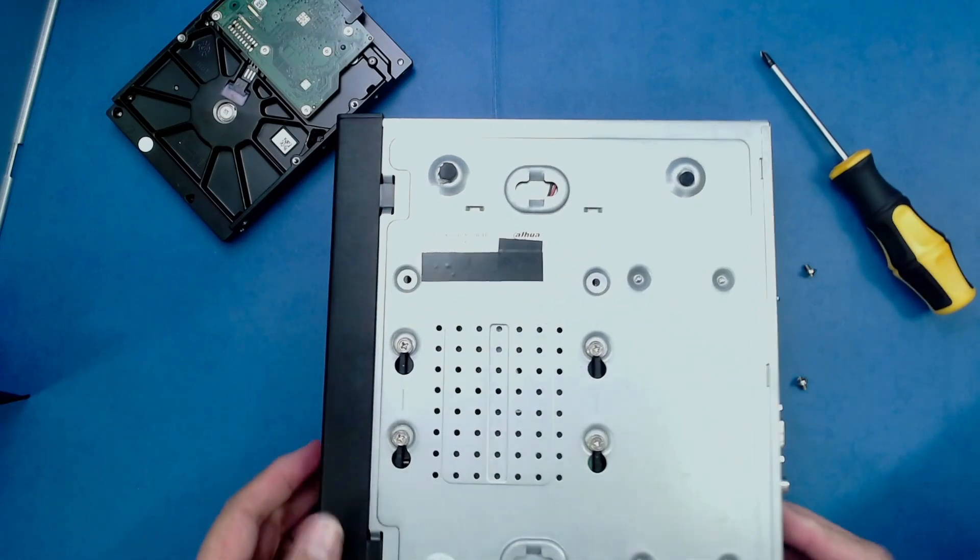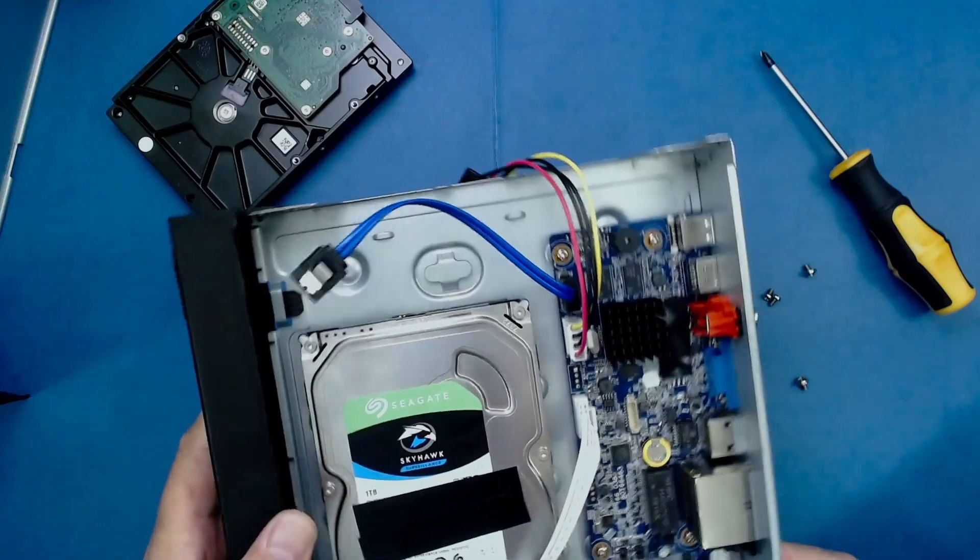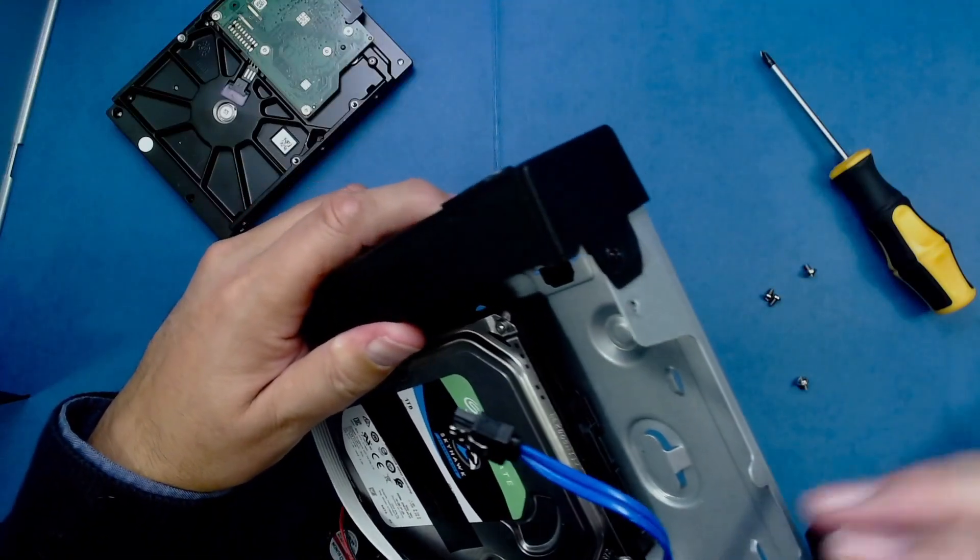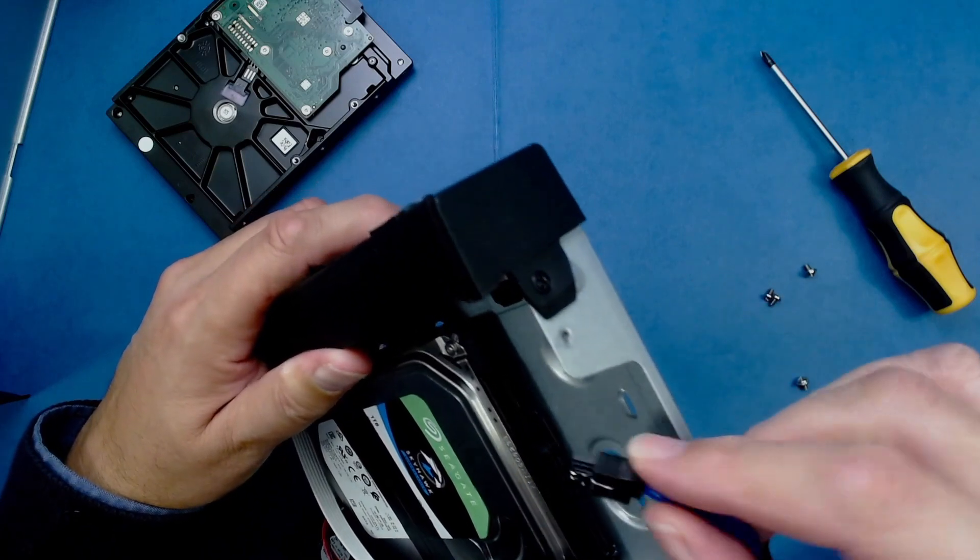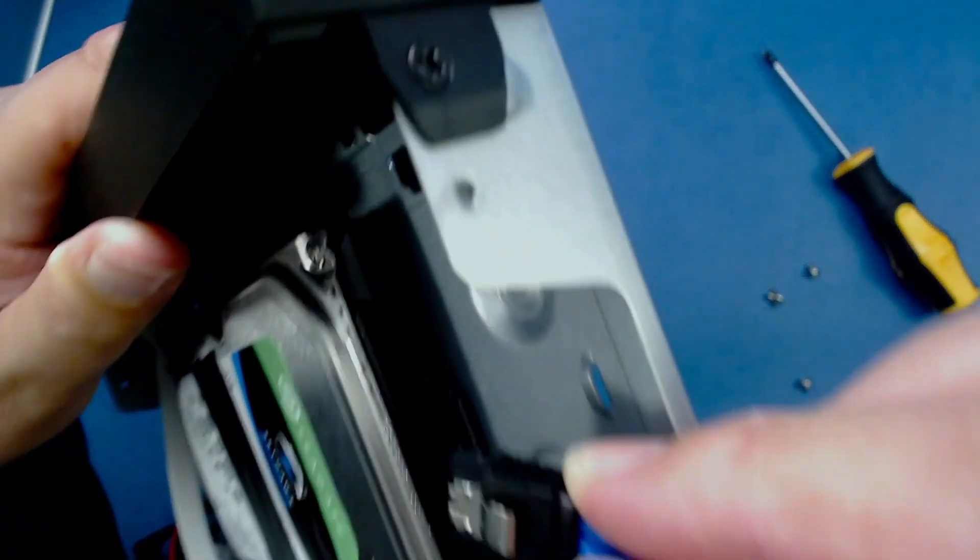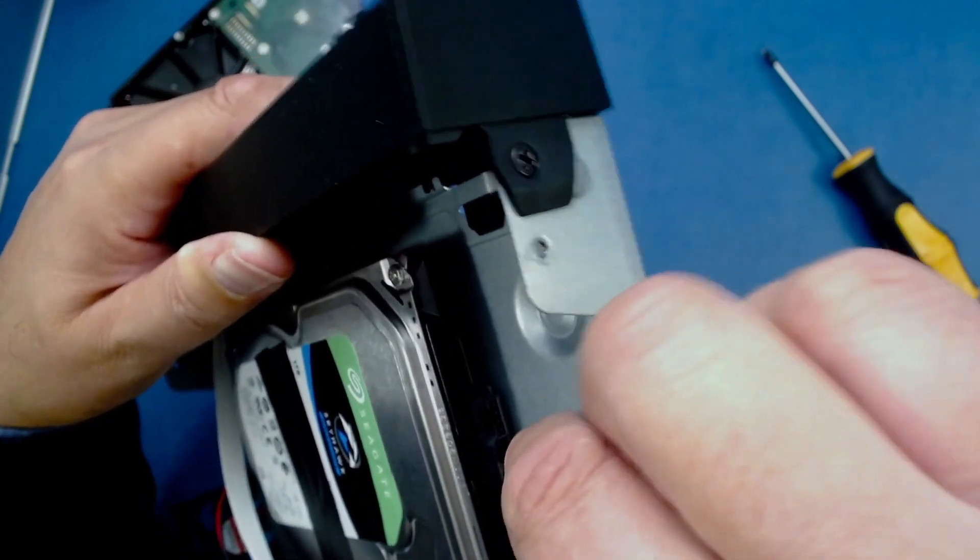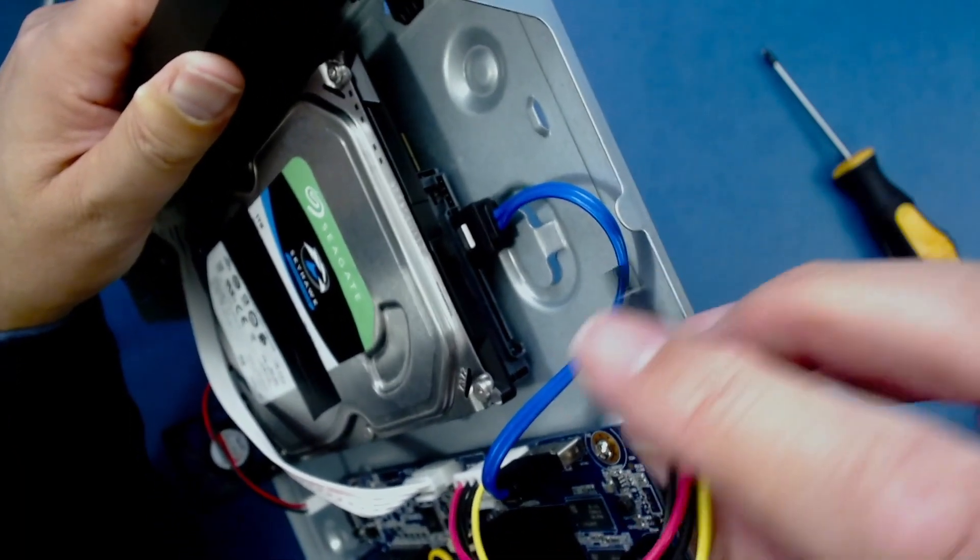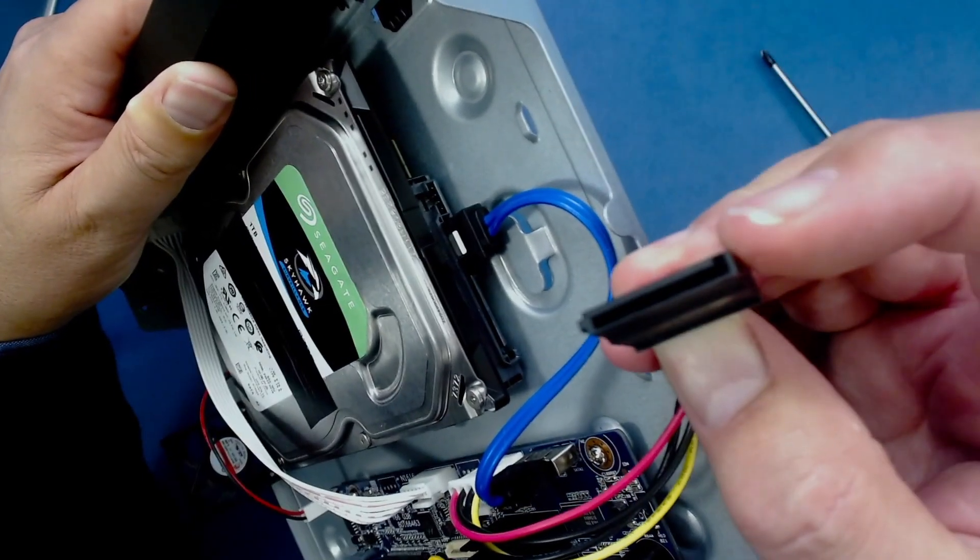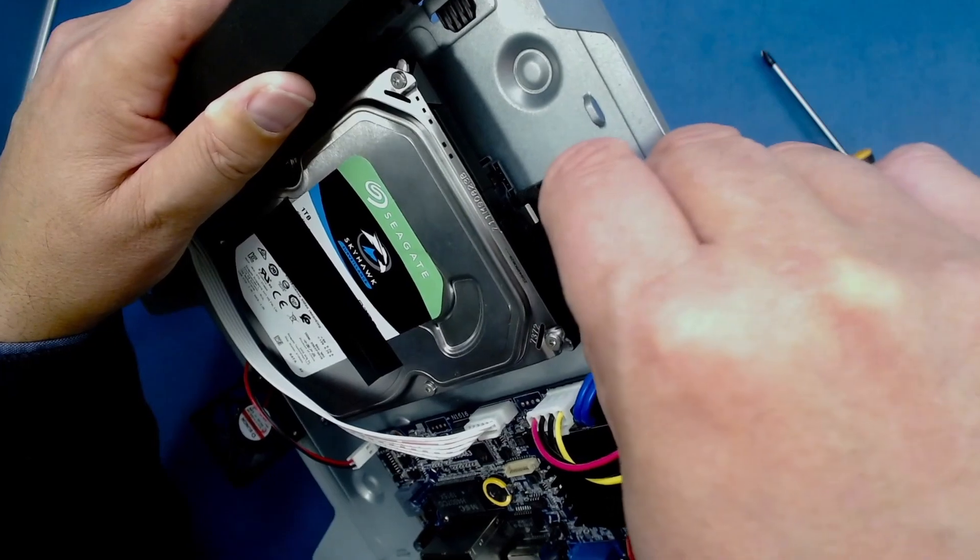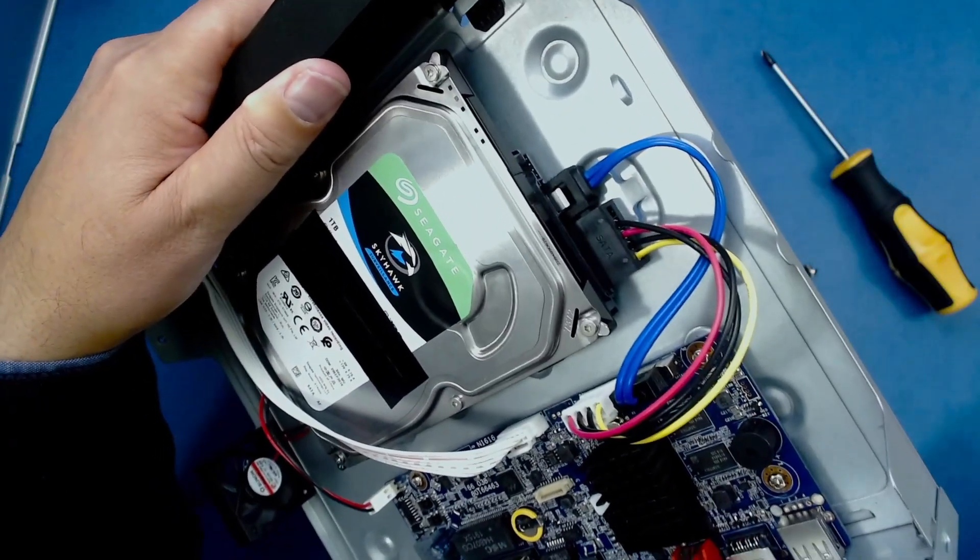Once we have that done, turn the NVR over. All we have to do then is connect our power cable and data cable. This blue one is the data cable - just push it into the socket. Then the power cable the same way, making sure that the L shape matches the L shape on the socket. That's it, it's connected.